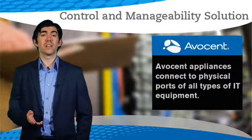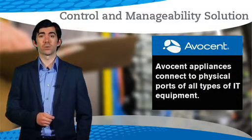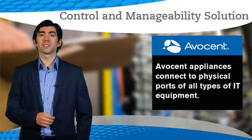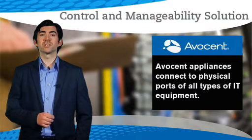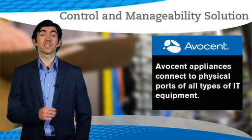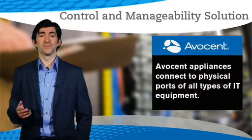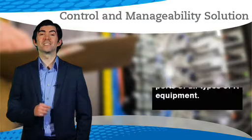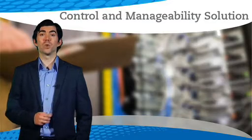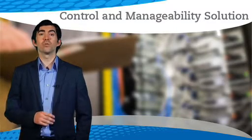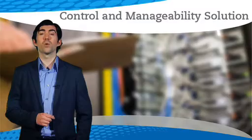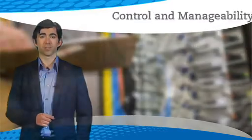Avocent appliances connect to physical ports of all types of I.T. equipment. The centralized management software then allows users to access these physical ports from anywhere. That means direct console and BIOS level access regardless of the OS health or network status.